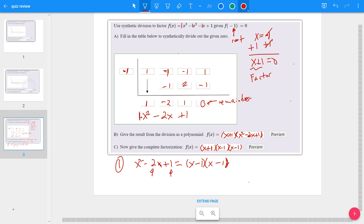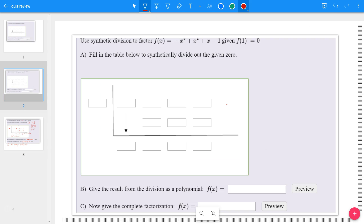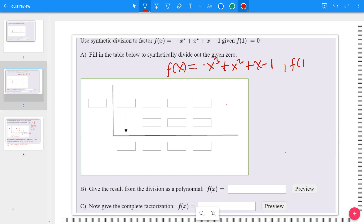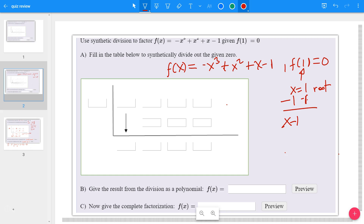Another example — it follows the same thinking. Now we have: use synthetic division to factor f(x) = -x³ + x² + x - 1, and we're told that f(1) = 0. That tells you that x = 1 is a root, because if you plug 1 in for each x and simplify, you get a value of 0. When you have x = 1 as a root, you can get a factor by subtracting 1 on both sides, giving x - 1 = 0. So the first factor is x - 1, which you put in the box at step B.